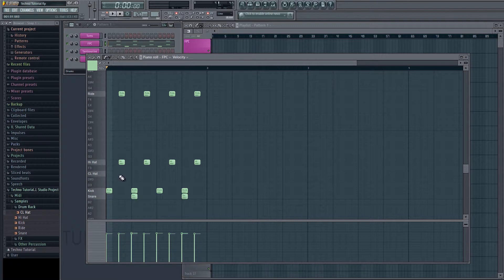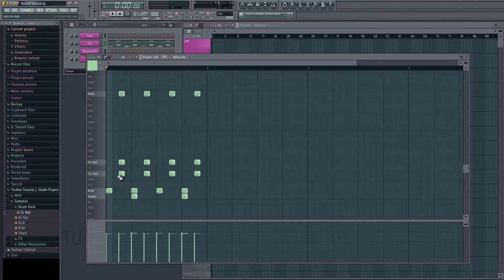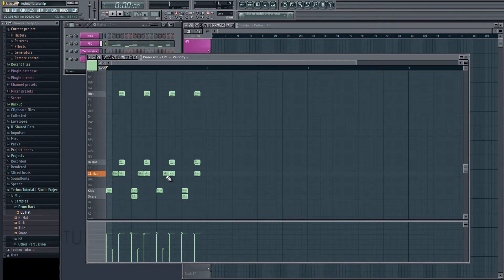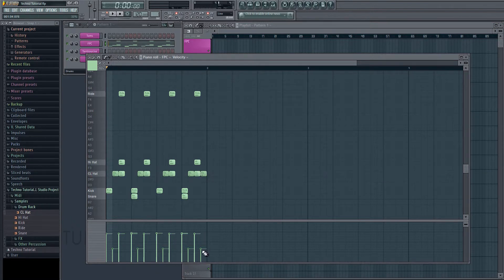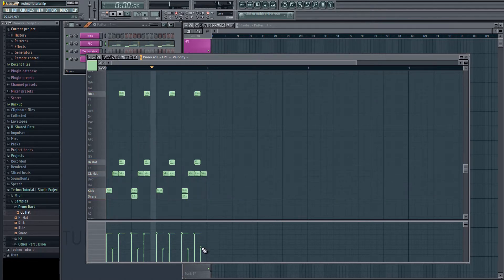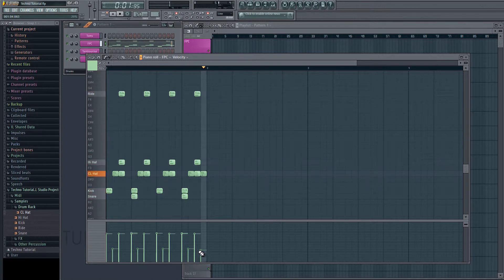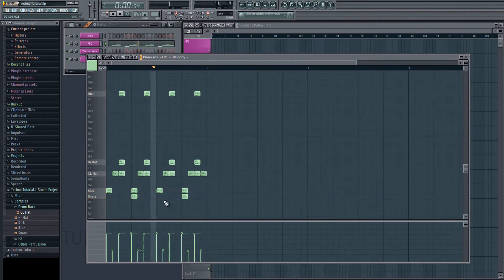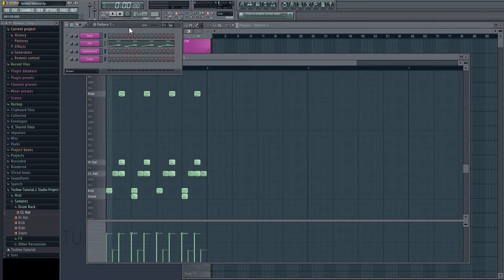And we'll do the same with the ride. Okay, and for the closed tap, we'll do the same. However, we're going to add a little bit of an extra beat here. And we'll bring the velocity down on that extra note. And we'll add another one here at the end. Okay, and now we have our basic drum beat.